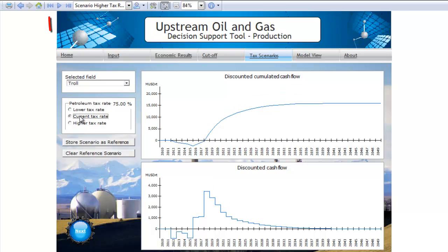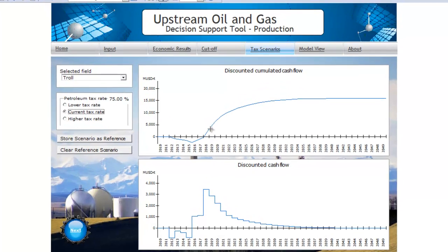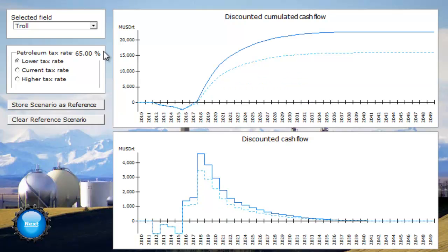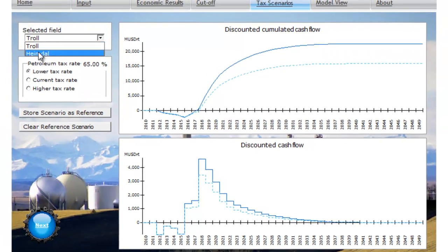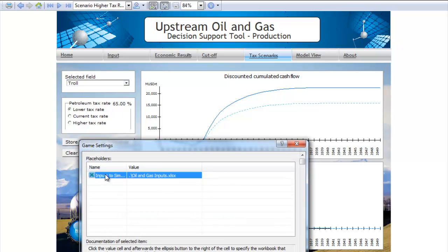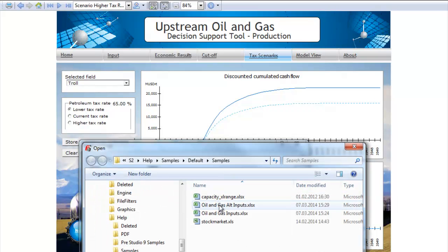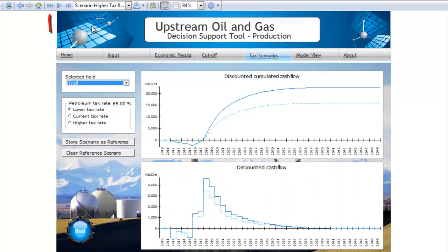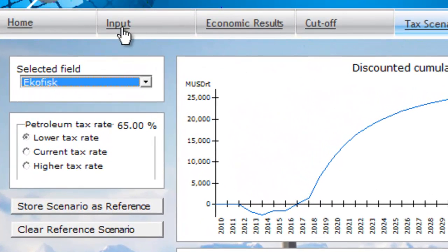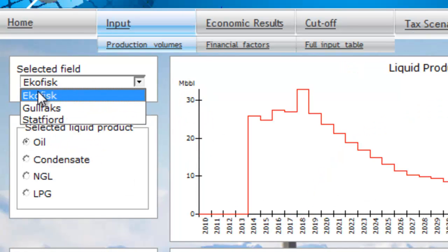The normal workflow would be to run the current tax case, then reset so you read the current values from Excel, store this scenario, and look at the lower tax and higher tax cases. There are many functions used to import data from Excel into this model. Here, we have two fields being read from Excel. If you have another Excel file, this model has utilized so-called placeholders. Here you see inputs being read from the oil and gas inputs file. If I choose to read an alternative inputs file and reset the model, then you see three different fields with different data — everything is now based on these three fields.